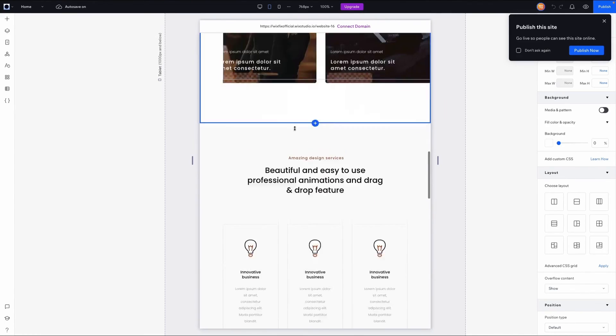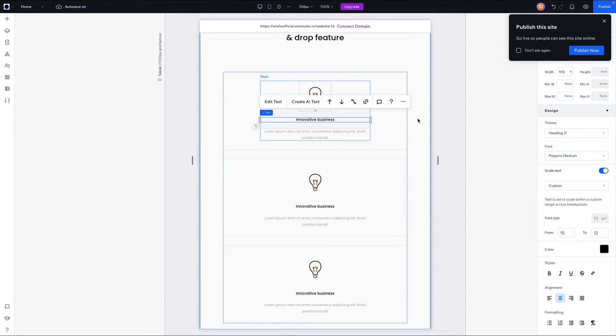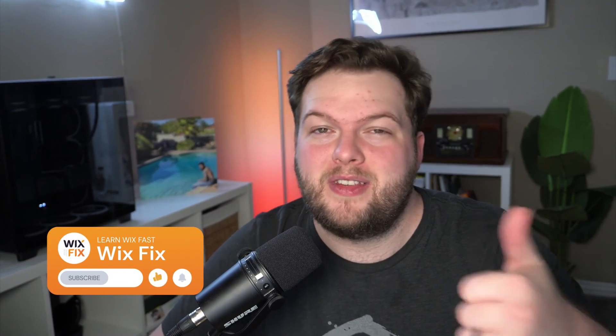I love how seamless it actually is to transfer from Editor X to Wix Studio. That's going to wrap it up for today's quick video. If you enjoyed, please consider giving this video a like and subscribing to the channel for more Wix and Wix Studio content coming out really soon. Thank you all and I'll see you in the next one.